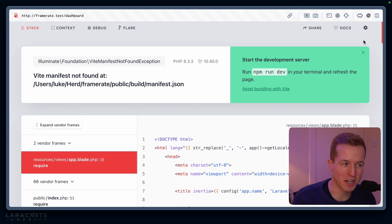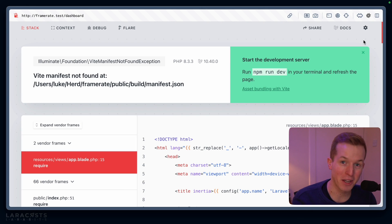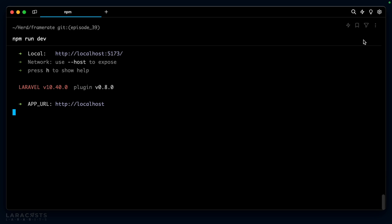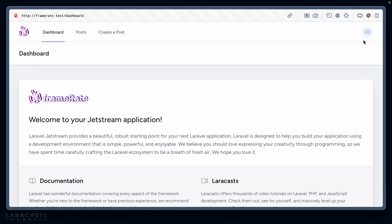Be honest. How many times have you seen this error message in your applications? Vite manifest not found. Pretty much every time I open the project is the answer for me at least. Of course, the fix is simple — we go to the terminal and say npm run dev, come back and refresh, and it works.